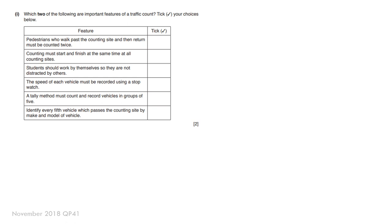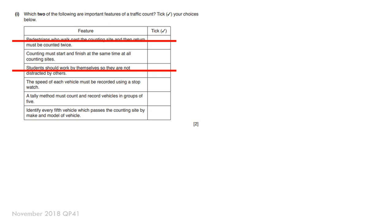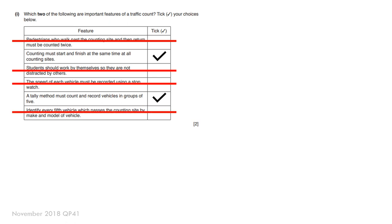Well, the first thing is traffic, not pedestrians. So we can get rid of that. Students should always be in groups, not by themselves. Almost impossible to measure speed using the stopwatch because you need distance as well to do that. Tally method, yes. Identify every fifth vehicle? Good luck if it's busy. Good luck if it's fast-moving traffic. So these are the two that you would do.